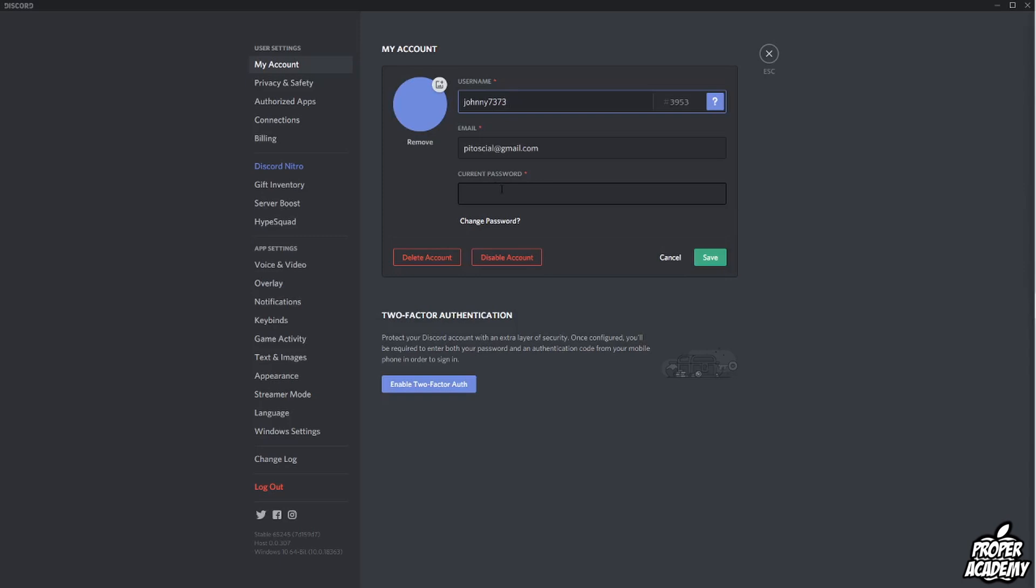Unfortunately there is no log out of all button for Discord like you see with other applications, but what you have to do on Discord if you're worried is just change your password. It does work though - when you change your password it does log you out of every device which will work the same way, but you do have to change your password.